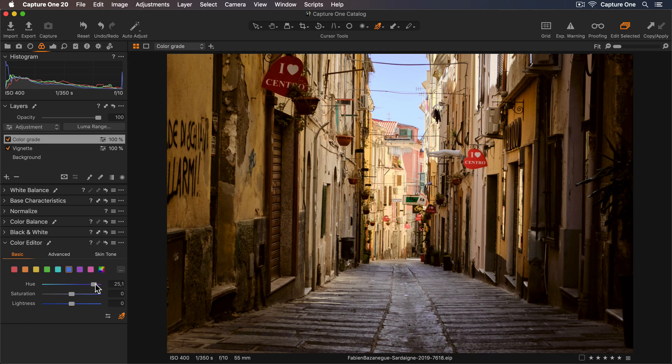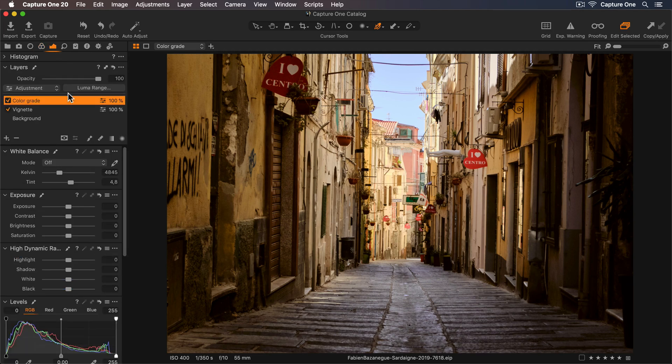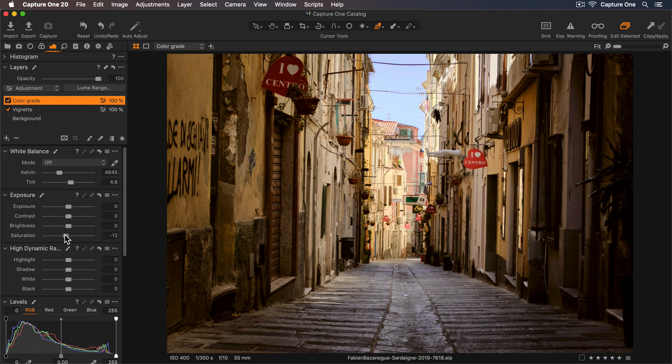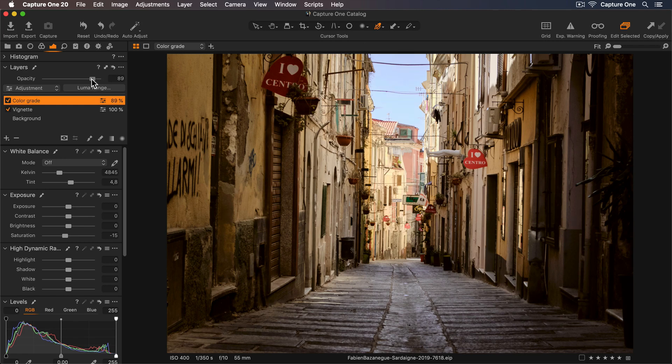Finally, let's reduce the overall saturation. So I'll go back to my Exposure Tool tab and just decrease this slightly. To make this color grade effect nice and subtle, let's also reduce the opacity of the layer.